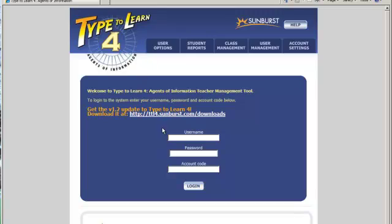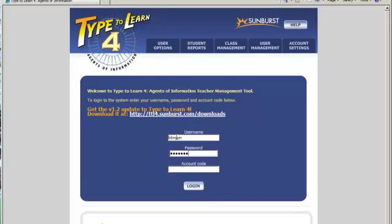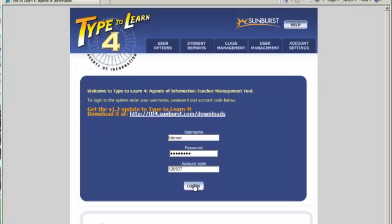This is the window that comes up when you're done. Your username is your first initial and last name. Enter your password. The account code is 120937. Click login.